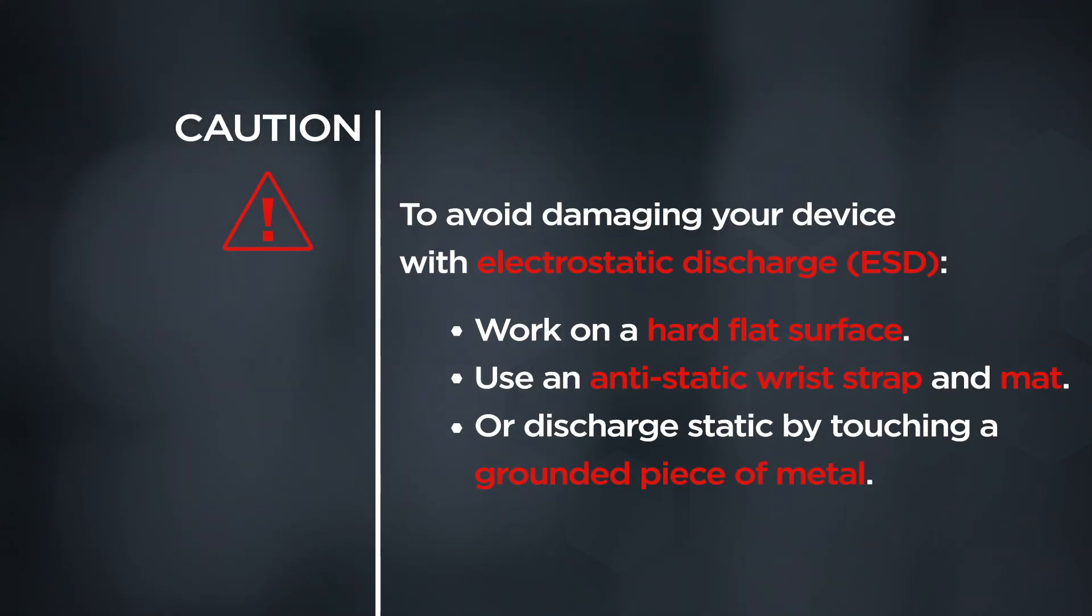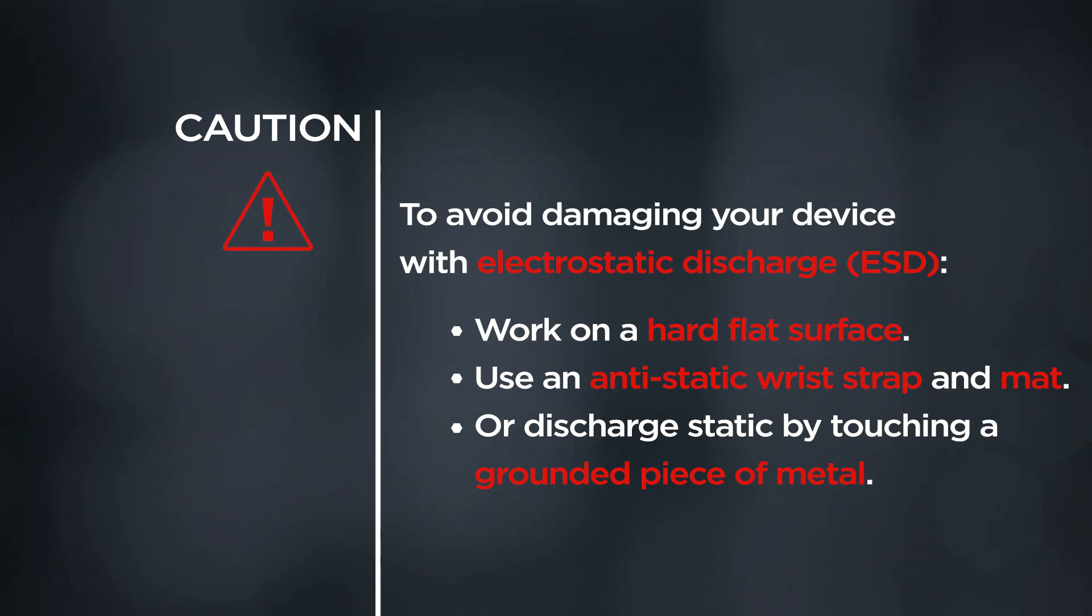CAUTION! To avoid damaging your device with electrostatic discharge, work on a hard flat surface. Use an anti-static wrist strap and mat, or discharge static by touching a grounded piece of metal.